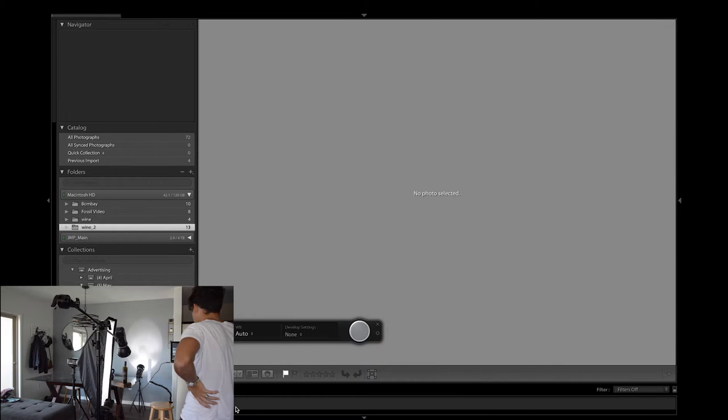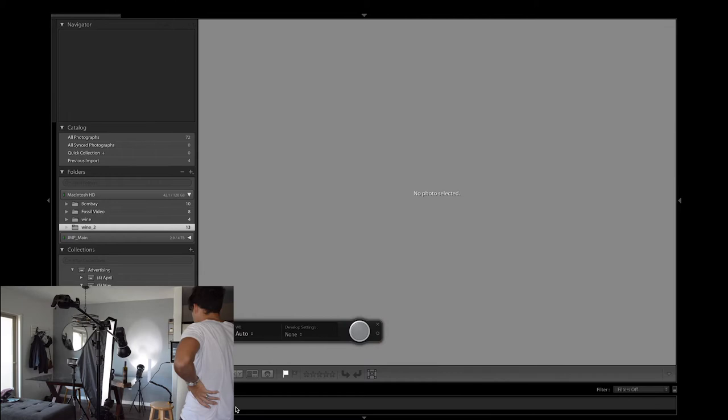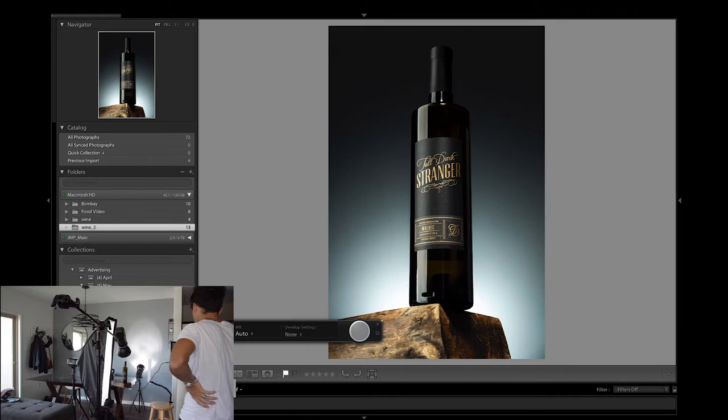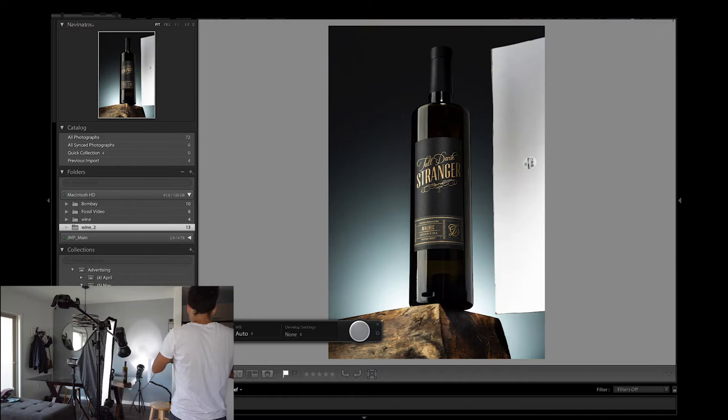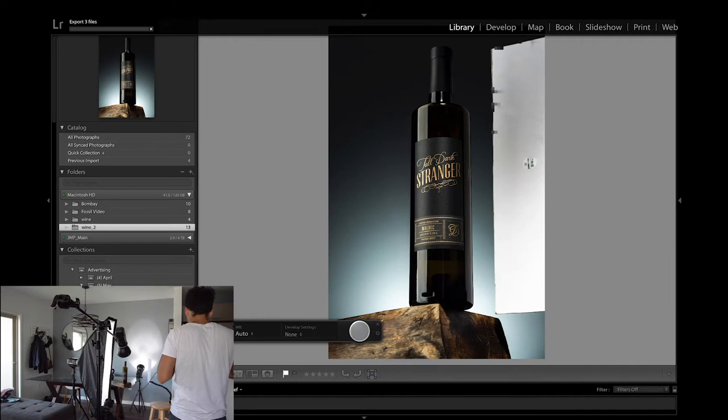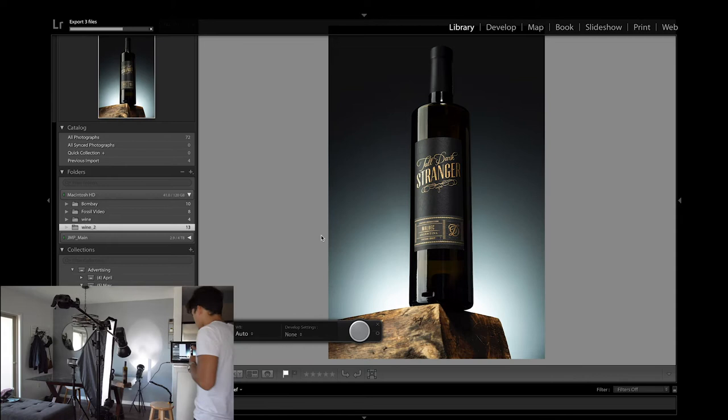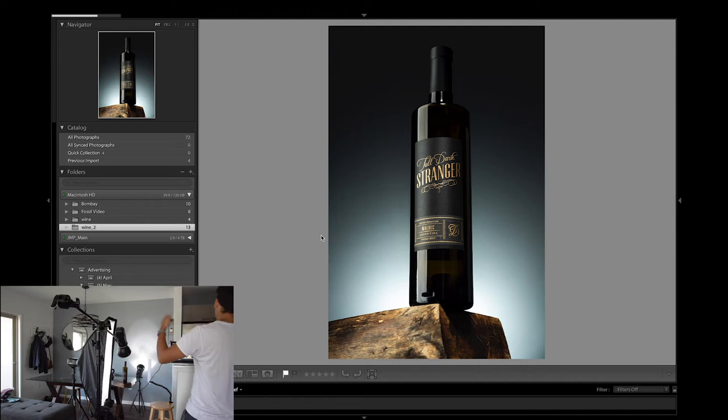And then while that is exporting, let's take our middle photo of the sandwich. Is that a bit too bright? I'm double guessing myself. Is it a bit too bright? I think it's fine, it's okay, I mean this is style.